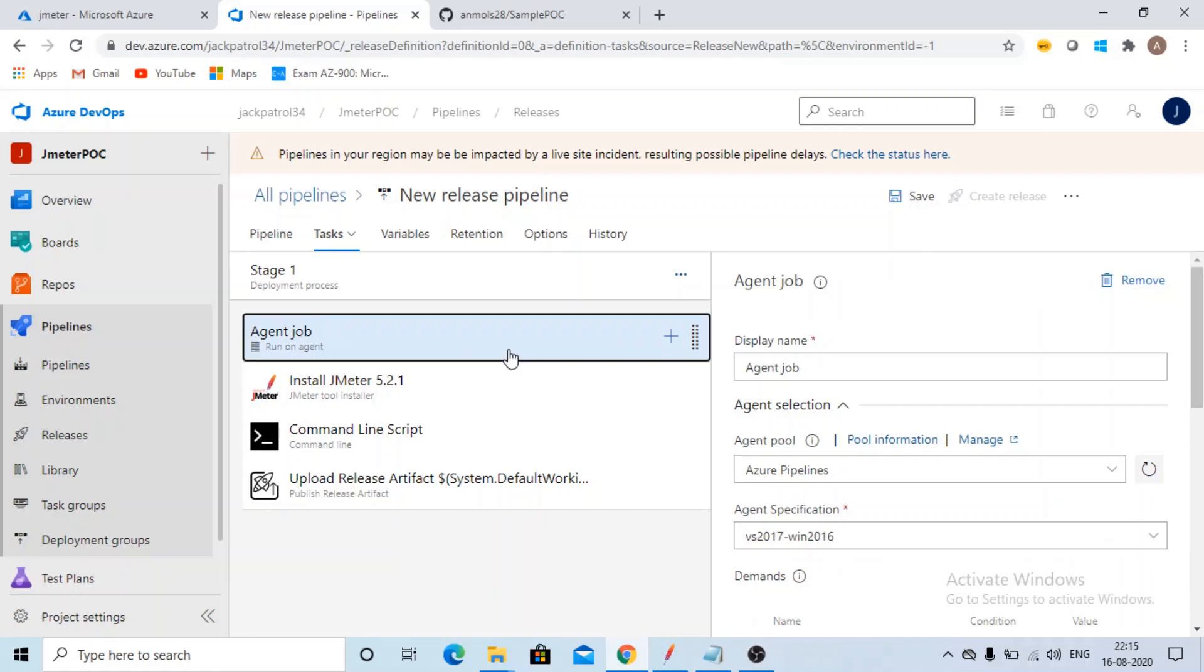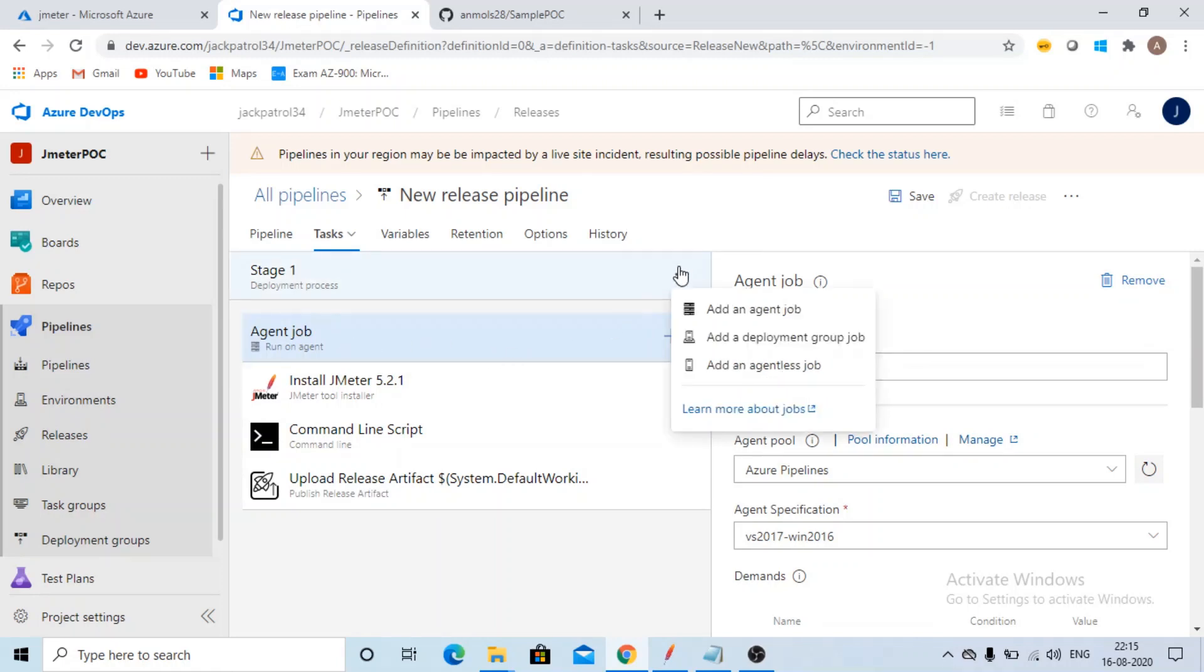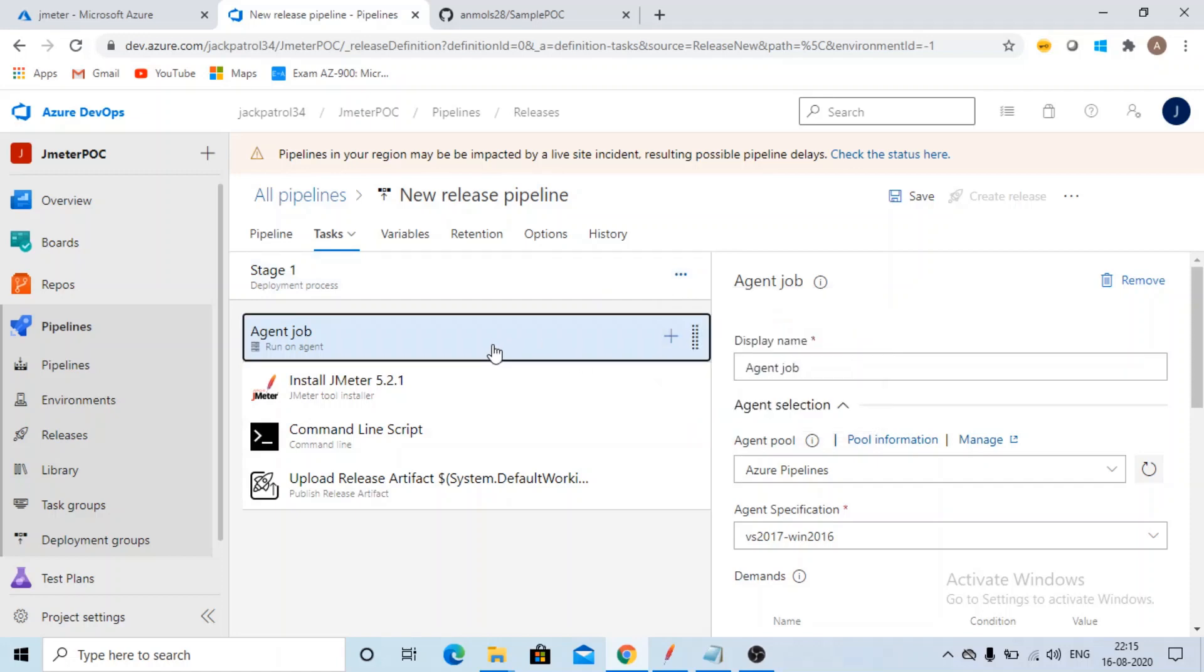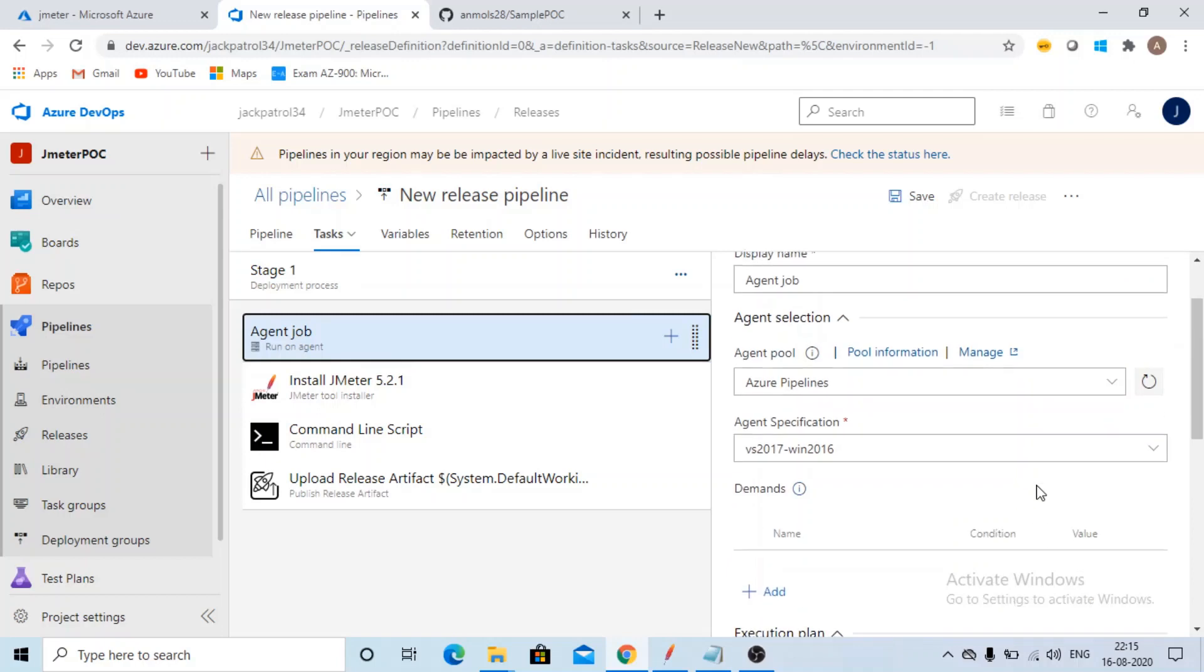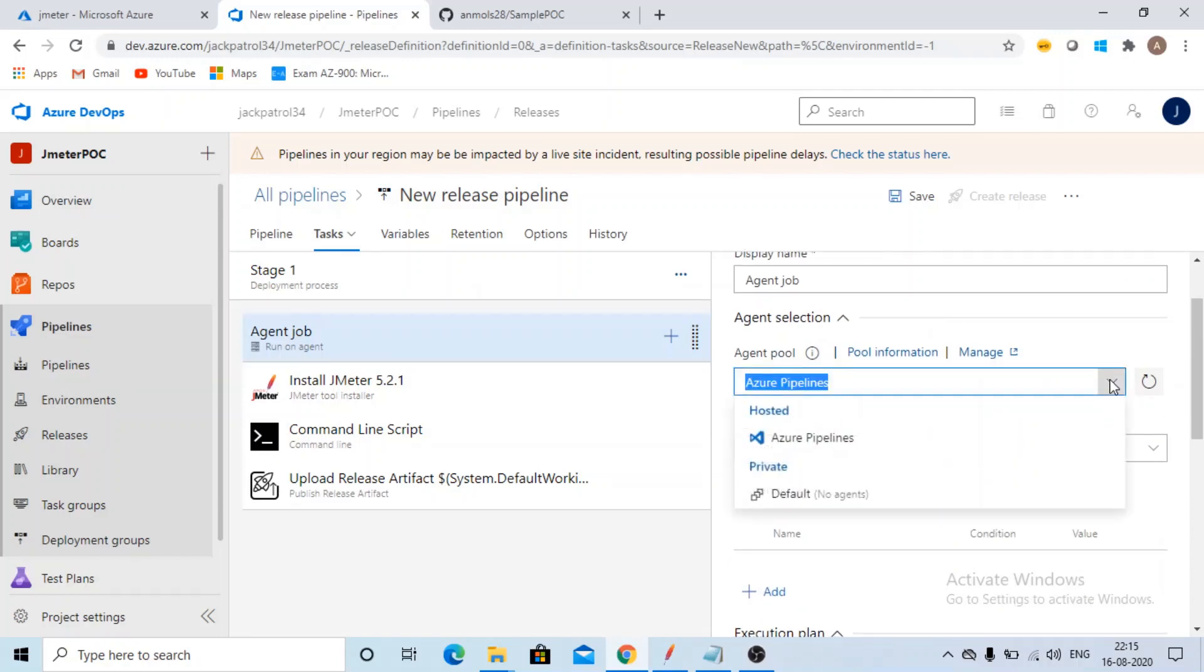Now I forgot to tell you the details of this option. If you want a agentless job, you can have it also. Currently I have selected agent job. From here you can select any kind of job. For now I have selected agent job and agent pool. What does this mean? If you want your release pipeline to be run on hosted one, you can select that as well. If you want on default one, that is your own hosted agent, you can run on that as well.